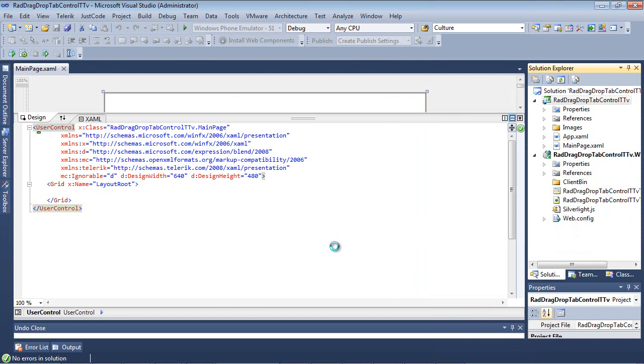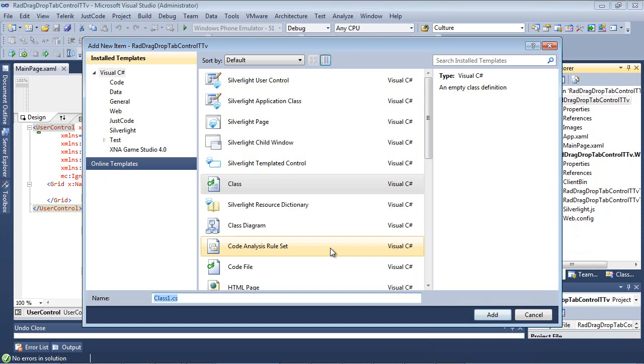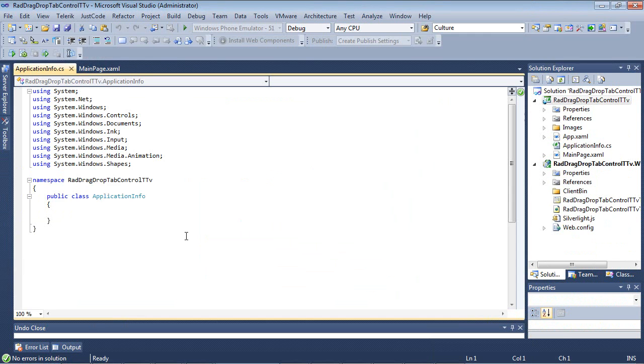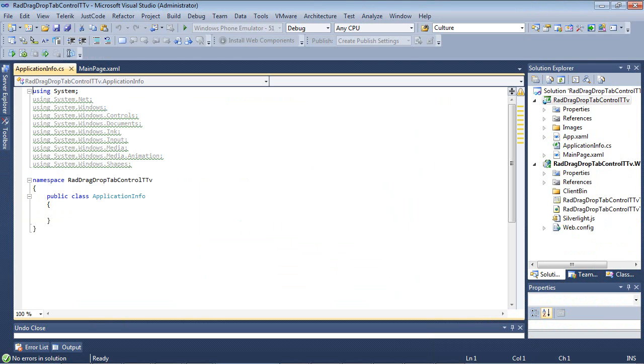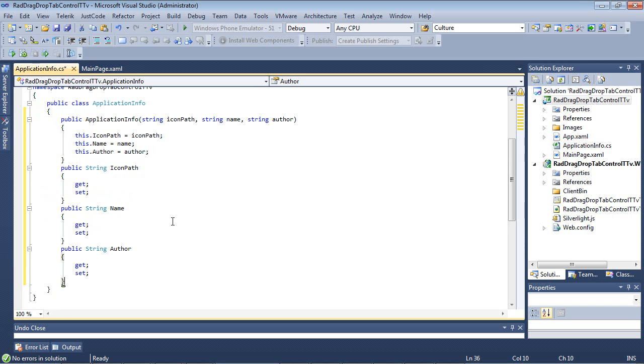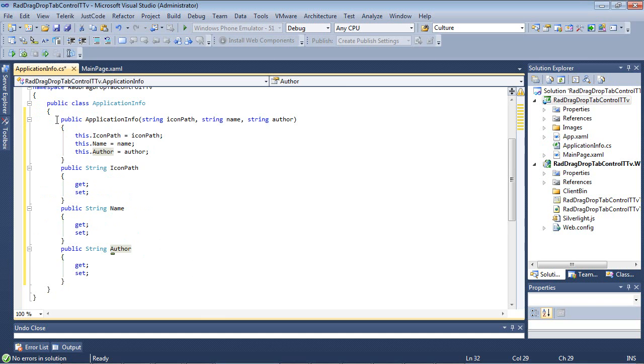I'm now going to add a new class to the project which is going to hold several properties for us. So I'm just going to name this ApplicationInfo, and inside of our ApplicationInfo, I'm going to add three properties here. If I come back over here, I can paste these in. That's going to be an icon path which is going to map to an image inside of our Images folder, a name, and then an author. And then we have our constructor here, which is our ApplicationInfo.